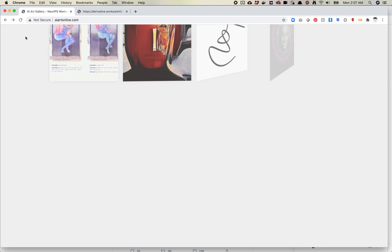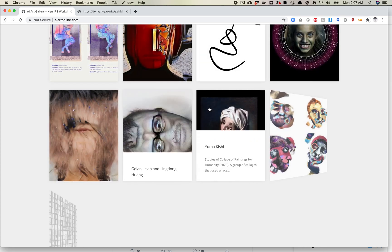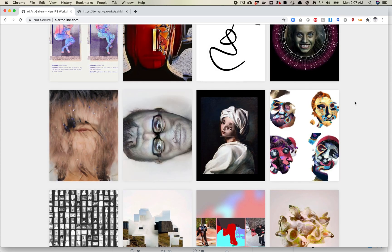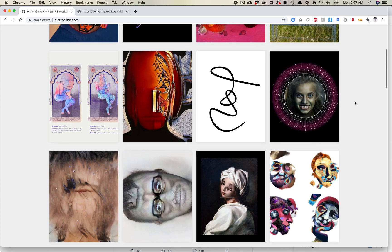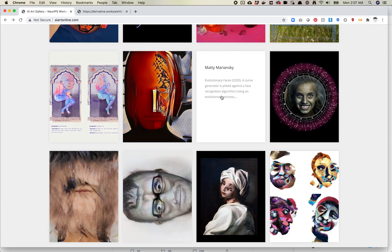The next project is actually fairly similar but its output looks so dramatically different. And this is what I like about seeing how people have different outputs. This one's by Maddie Mariansky.